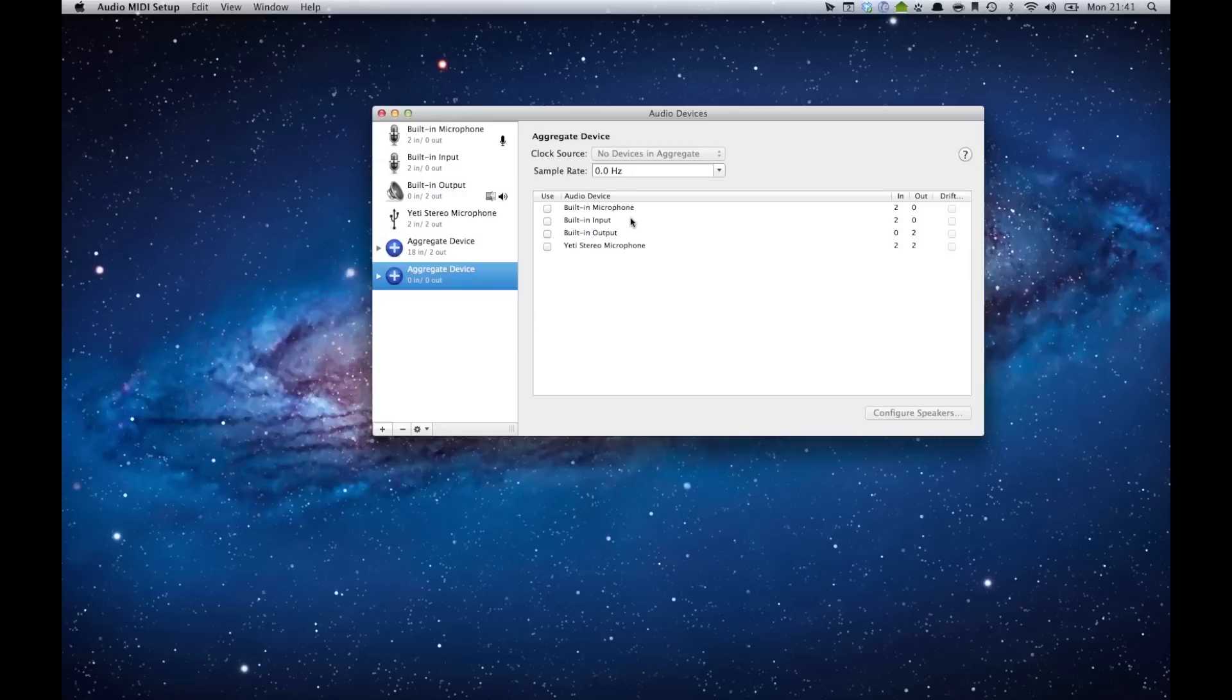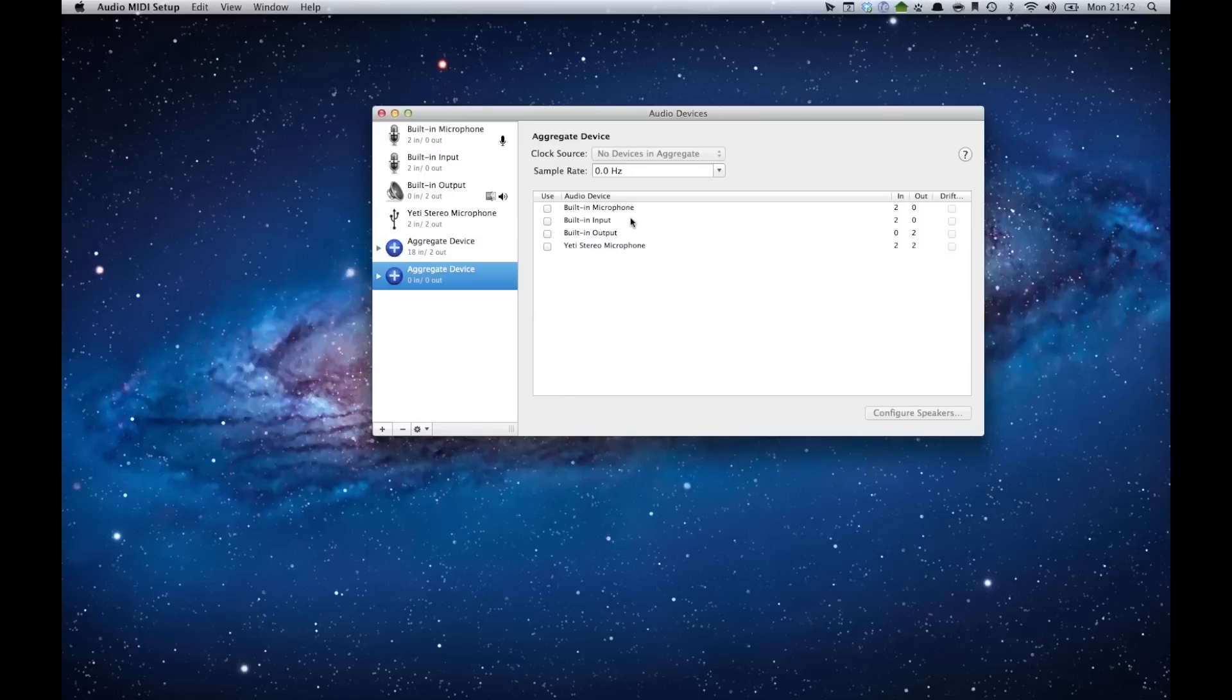For example, here I have my Yeti microphone hooked in. I can also use my built-in microphone and you can use the actual input on the side of the Mac. Or if you have any other devices or applications hooked up, you can actually combine them into one audio stream, so it makes life a little easier.